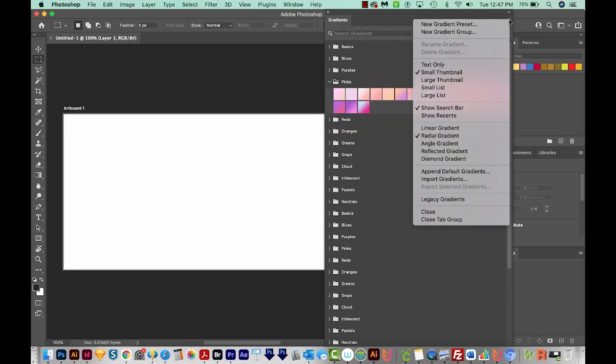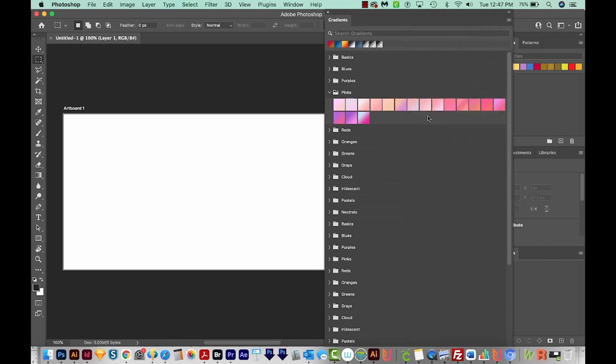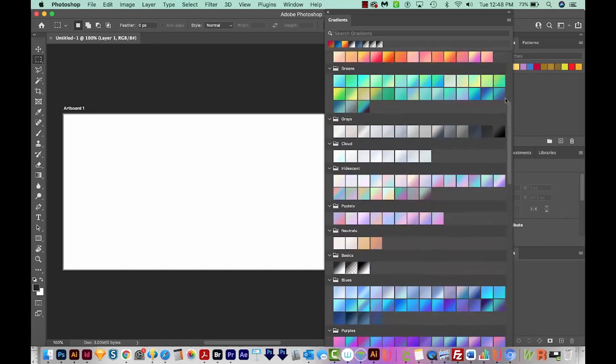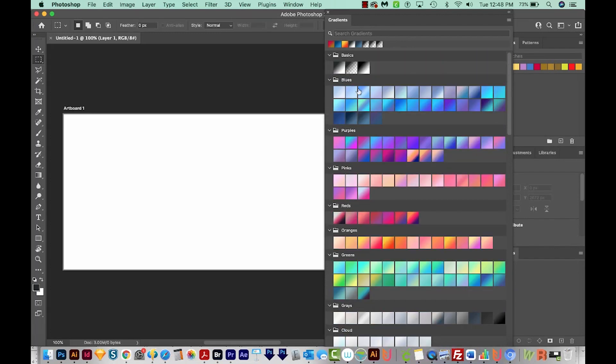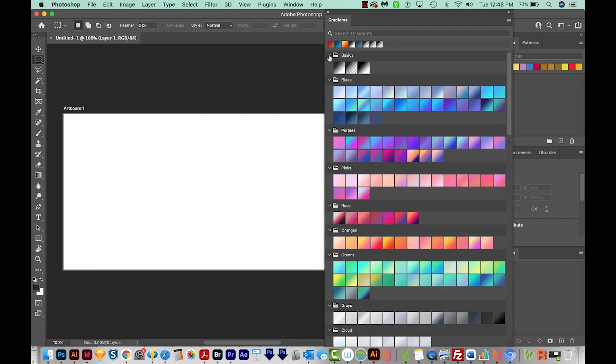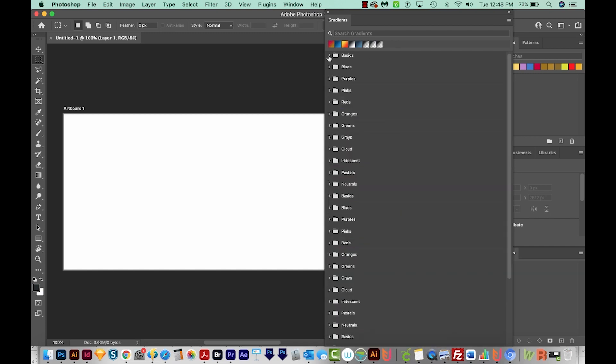I'm also going to come up here and choose Show Recents. And this will show you all of your most recent gradients up here at the top. Now if you want to open all of these folders at once, hold Option and Command on a Mac and just click on an arrow while holding those two keys down, and it'll toggle open all of the closed folders. You can also do the same thing to close everything back up. So Option and Command. On a PC, this is going to be Alt and Control to toggle open and toggle closed.